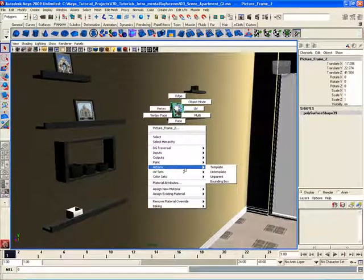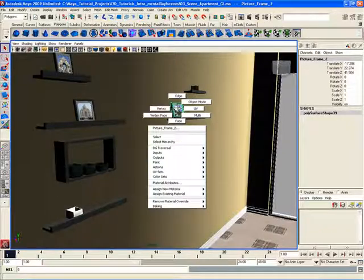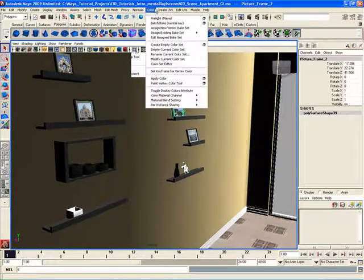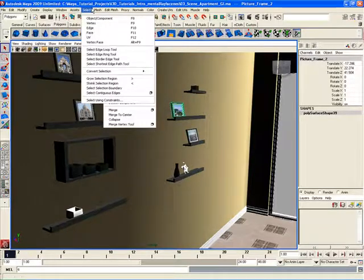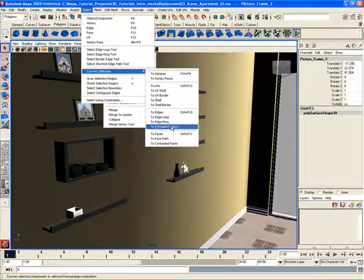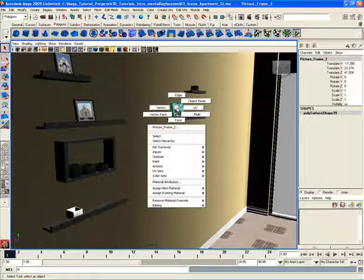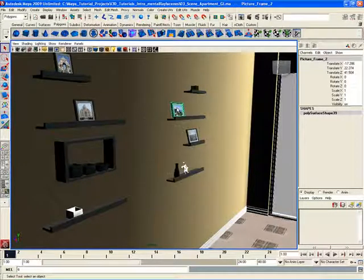Everything from changing the material, assigning new materials, selecting the object, editing the object — it really is very helpful to use these marking menus. It's a lot more efficient than coming up here and using the main menu items and having to dig through several menus just to do a simple operation that you can probably do with just a few mouse clicks from the marking menu. When I let go of the right mouse button, the marking menu disappears.